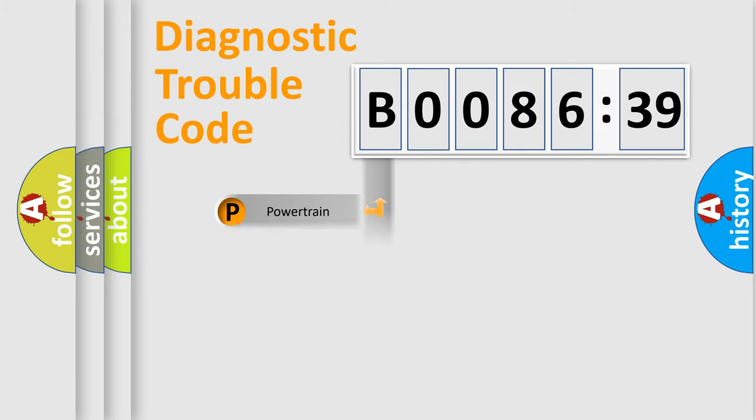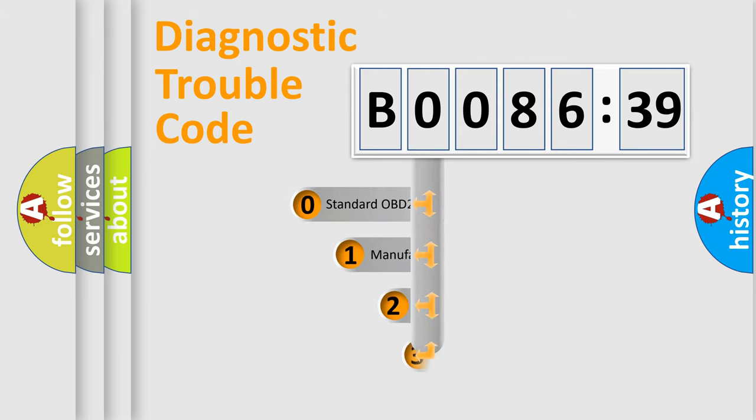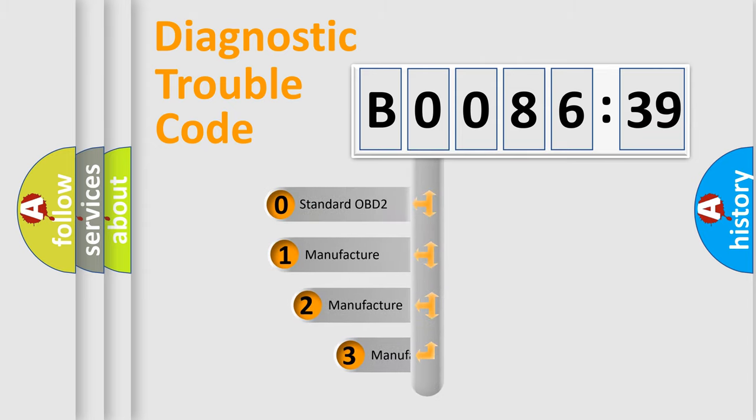Powertrain, Body, Chassis, Network. This distribution is defined in the first character code.